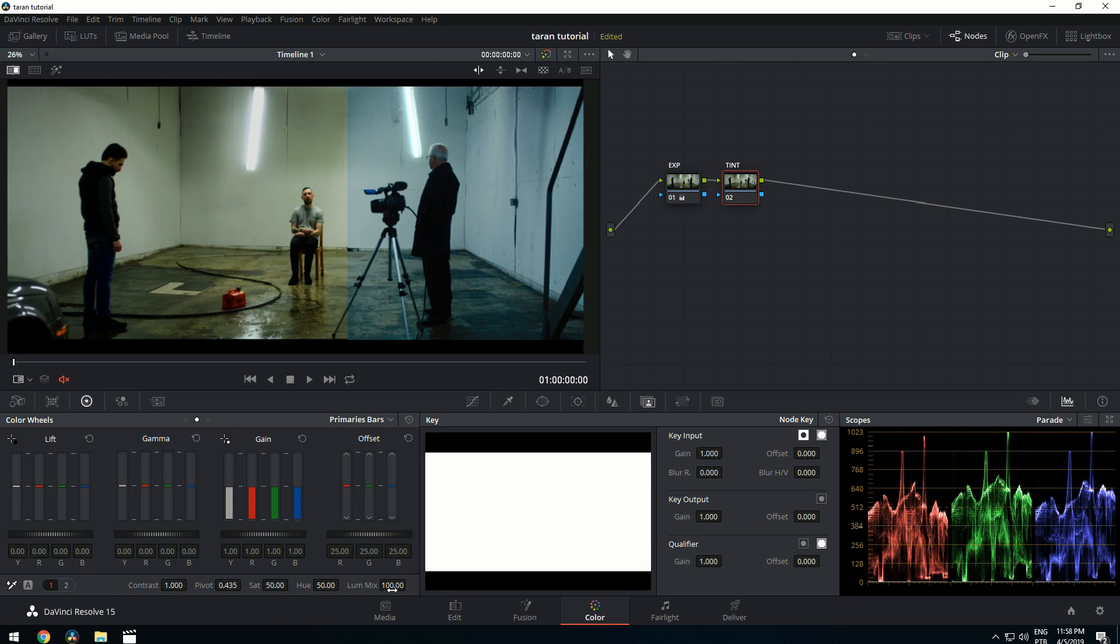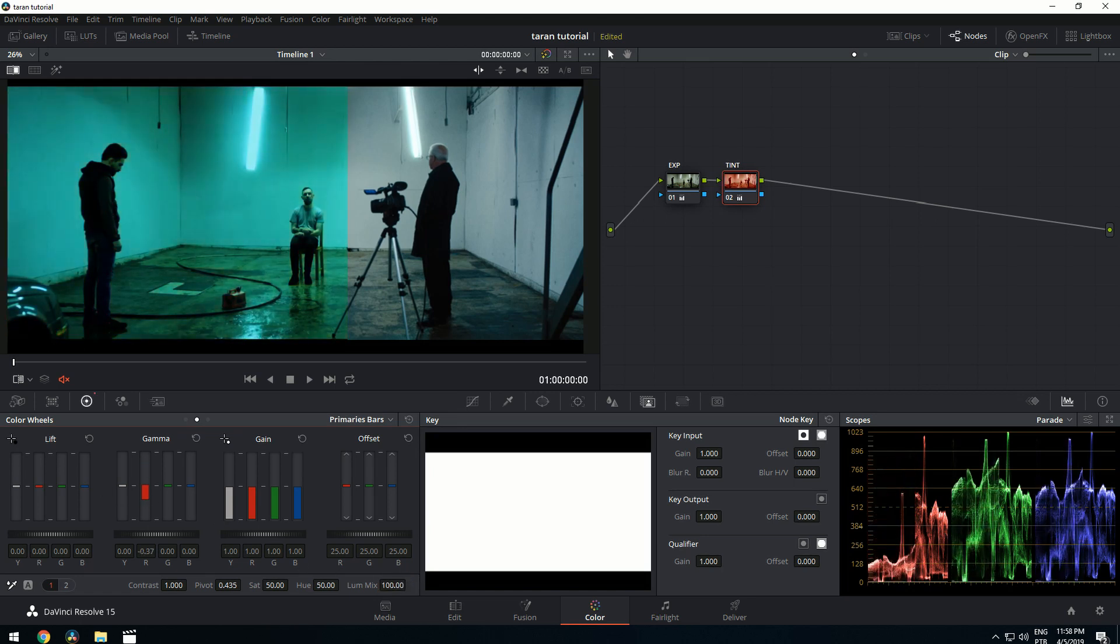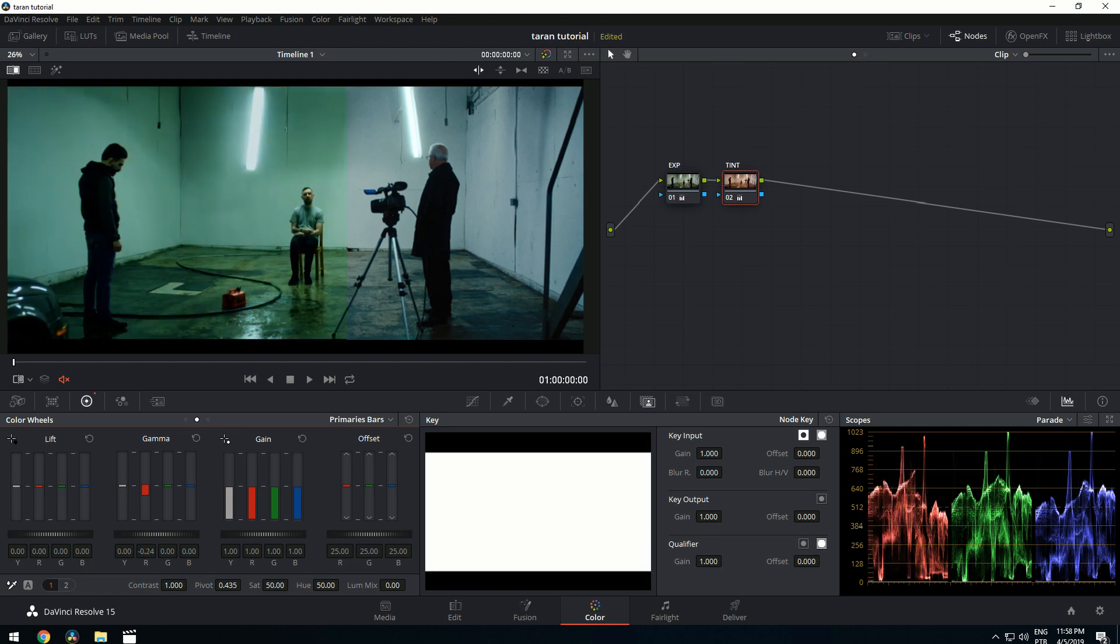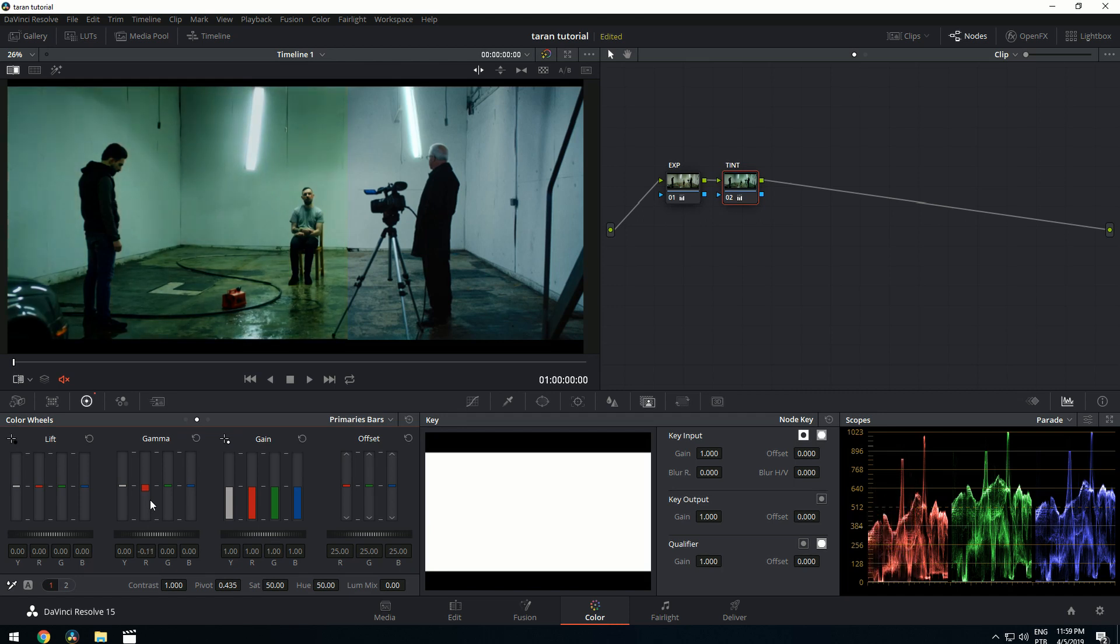LumaMix, we're going to have to take it down to zero so we can work with each channel individually. If we leave this at 100, all the channels move to compensate. Now if we zero it out, we can edit each individually. So that's what we want. Now let's start bringing it down until we have a rough match.